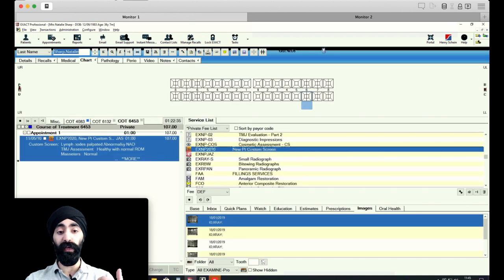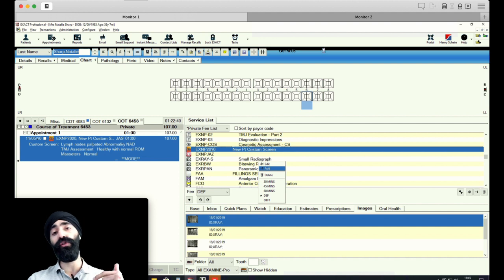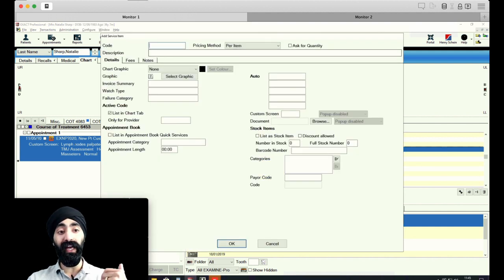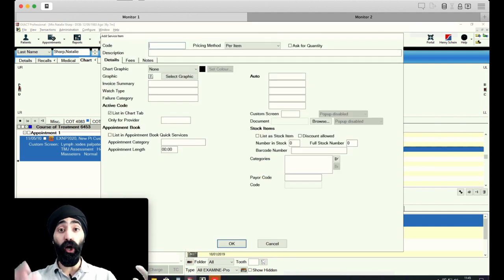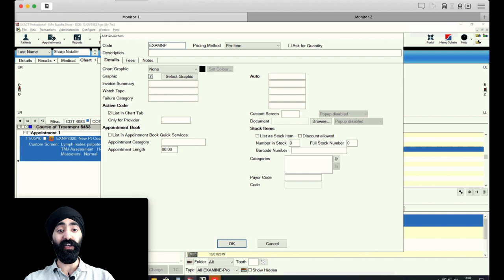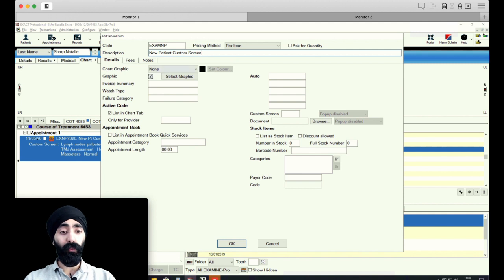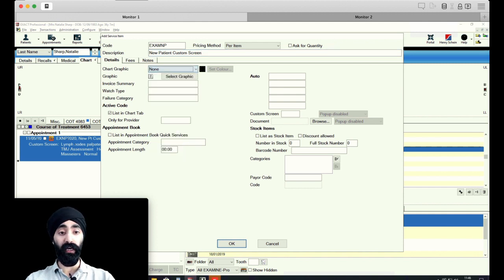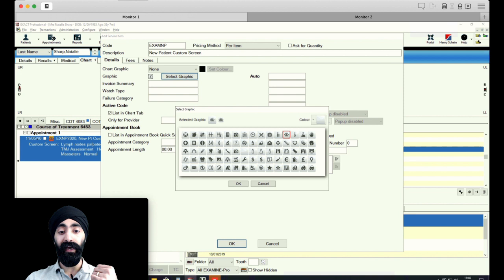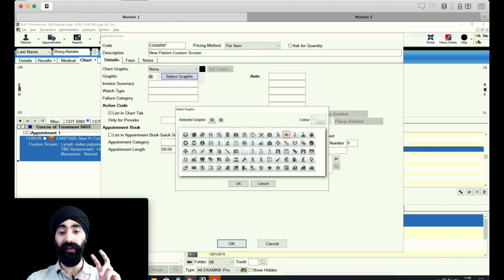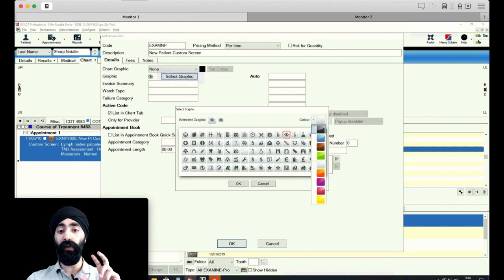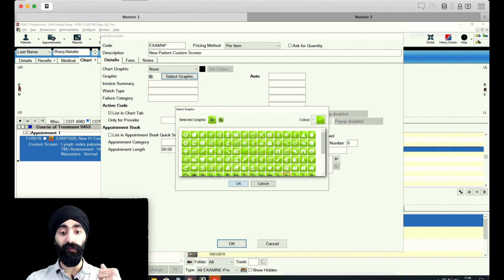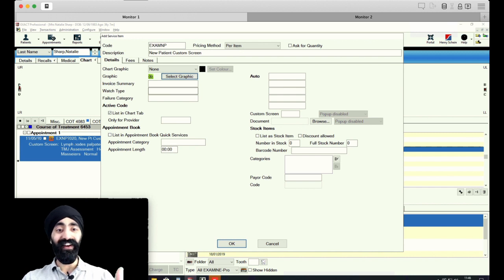So I'm going to go back to a patient and here's my private fee list. I'm going to do right click and add because what we want to do here is add a service. Click on add a code. We're going to make a code up, for example, exam new patient, description: new patient custom screen. I'm not going to select, select none. And then for the graphic, you can choose any sort of symbol that you want. So I'm going to choose an eye, and just so it stands out really clearly, I'm going to set a color as well. I'm going to go for lime green so it's really obvious and I don't have to look for it.